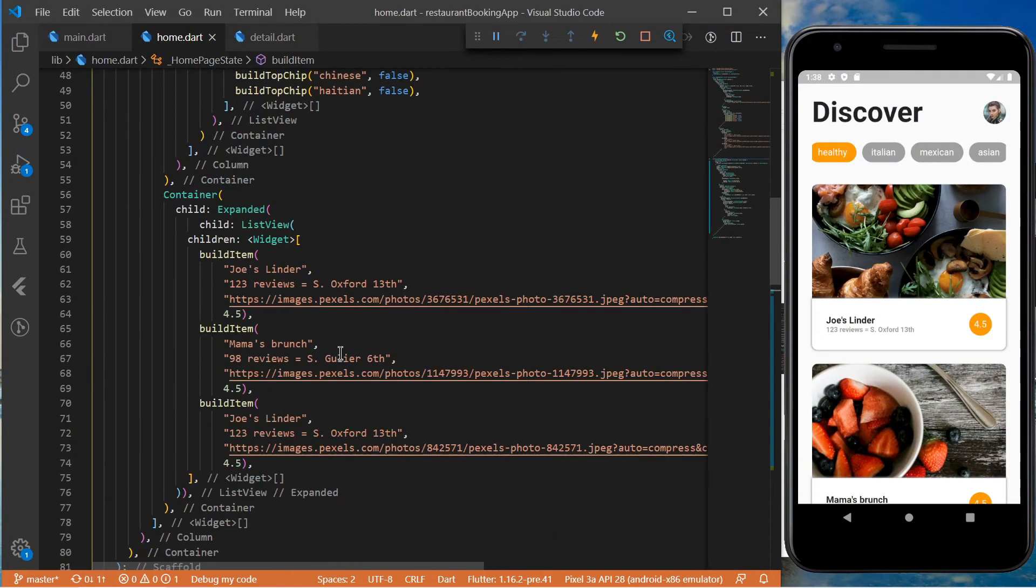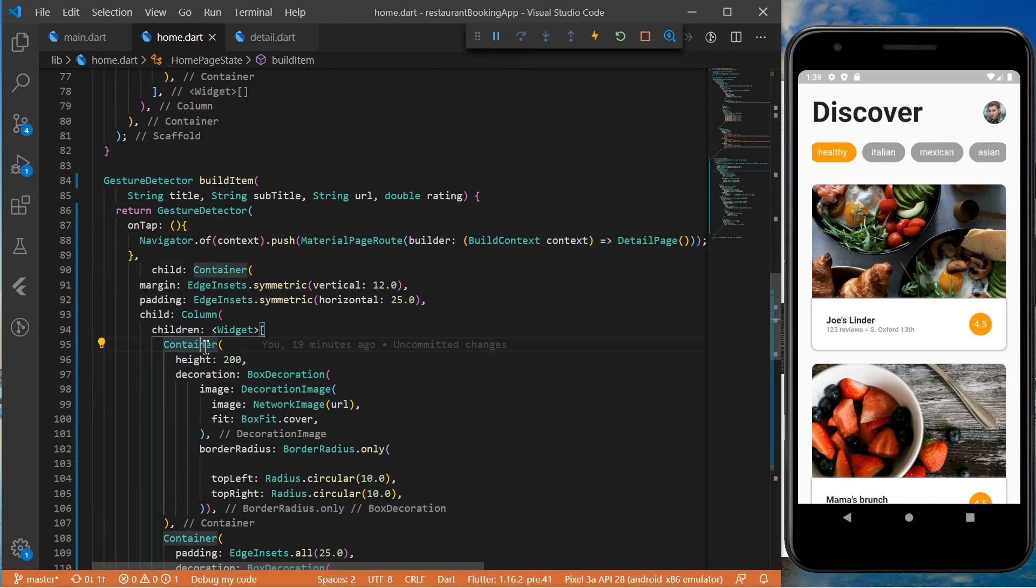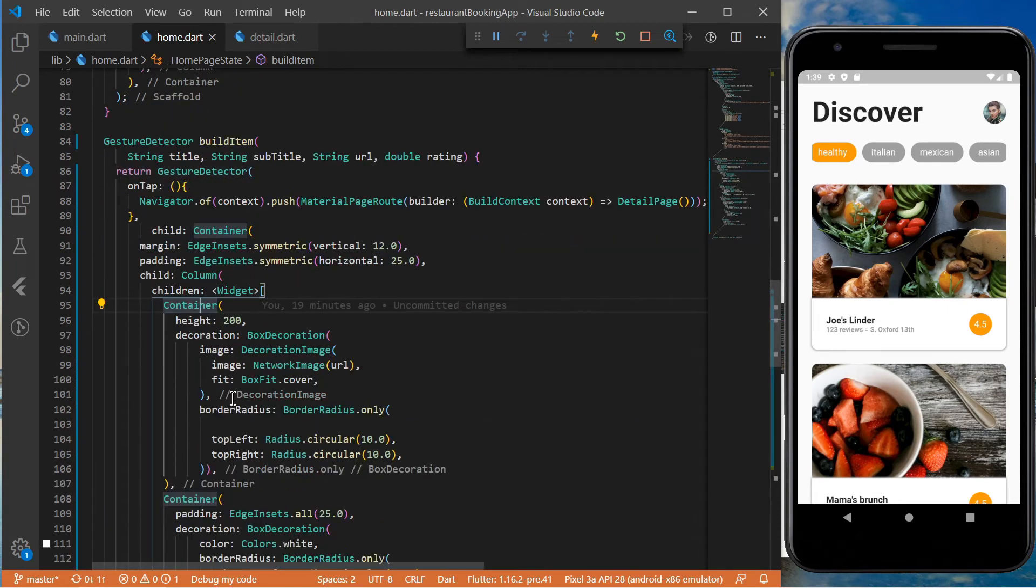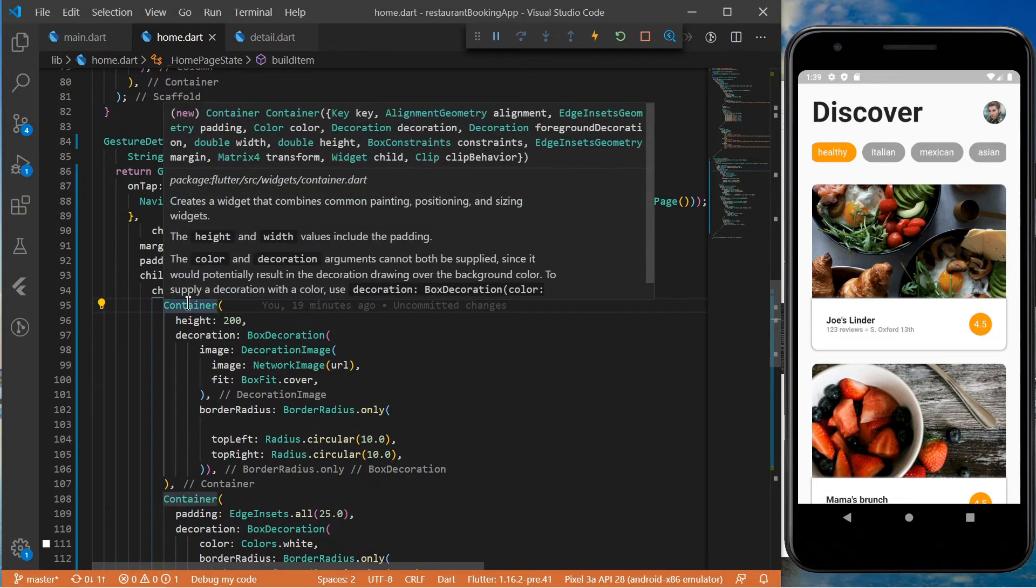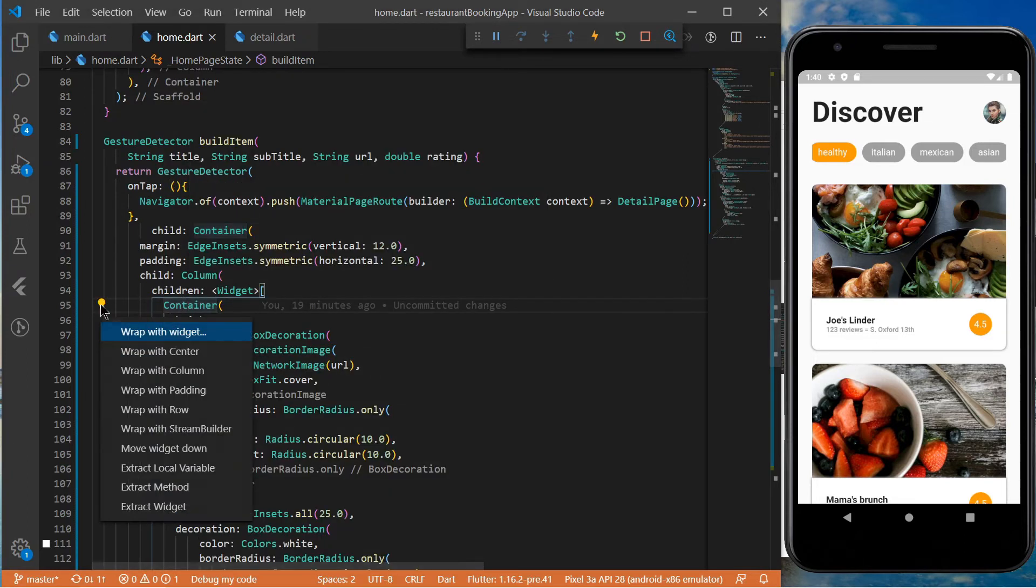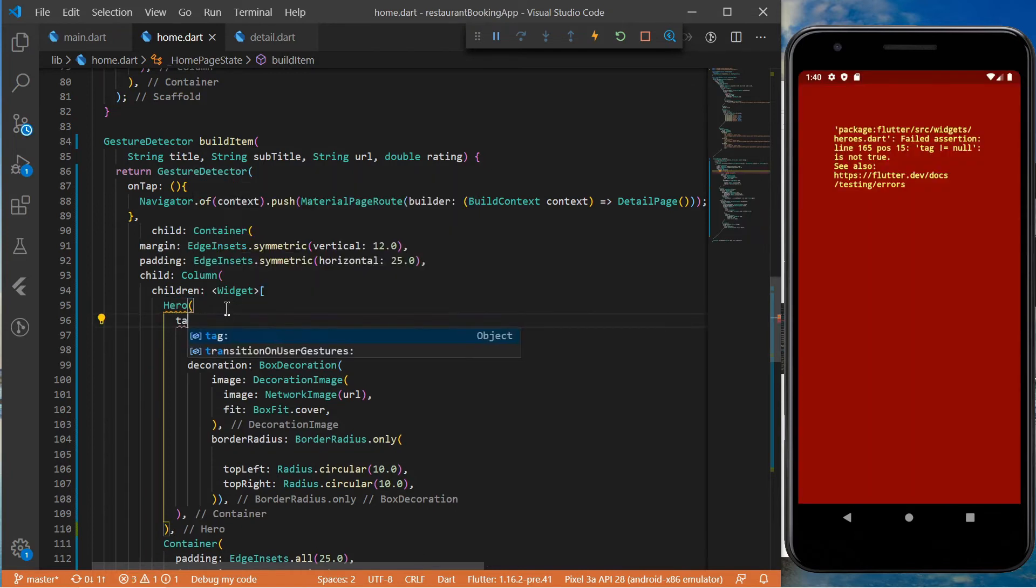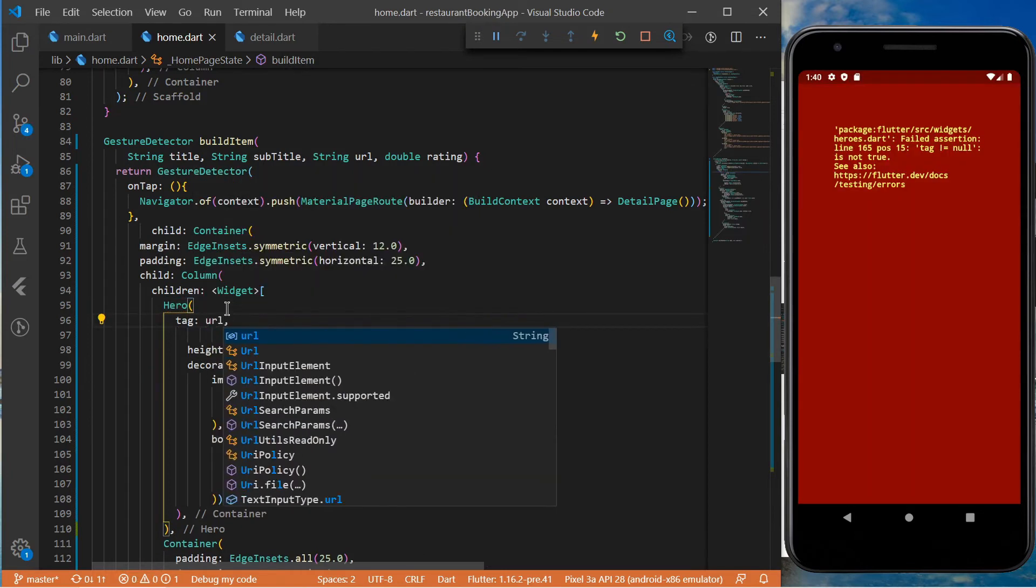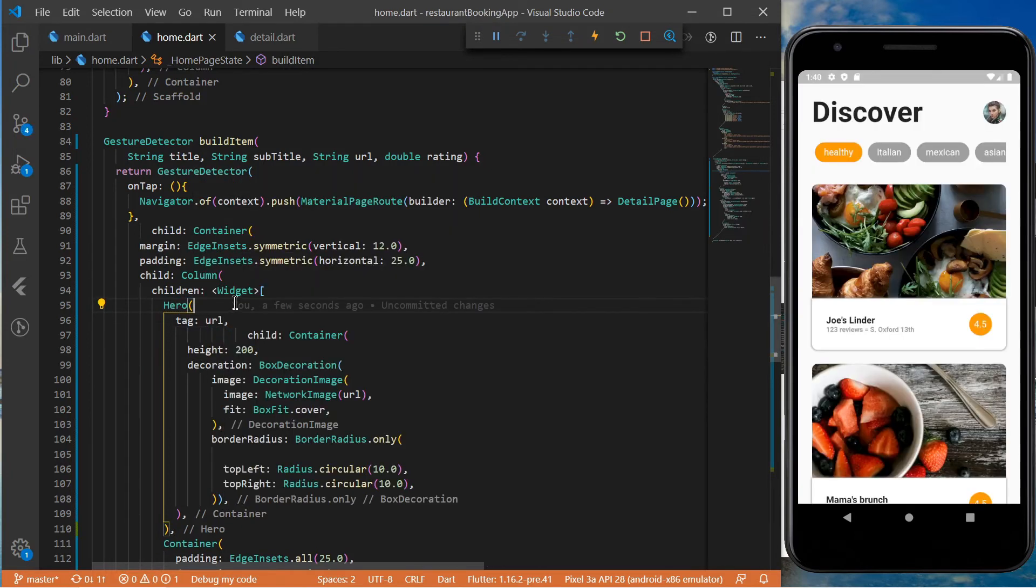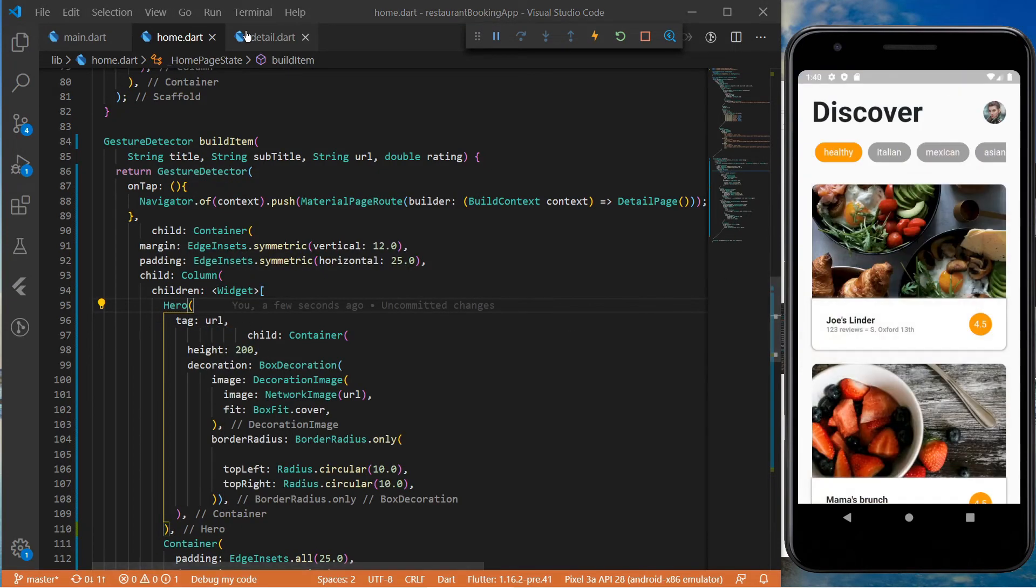In the home page class we will refactor the code and wrap this container with the hero widget, and use the URL for the tag property. Remember that I said earlier that it's important to use the same tag on both pages.